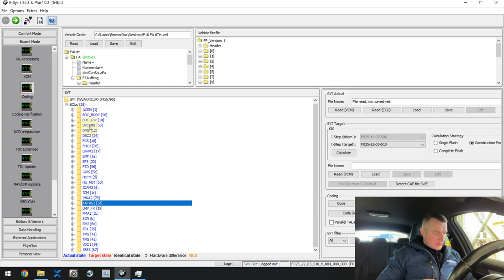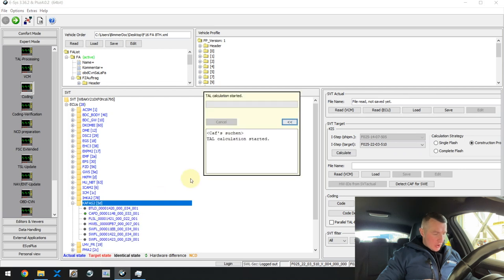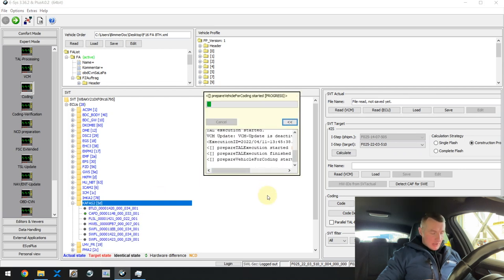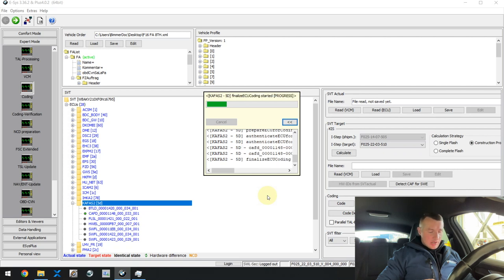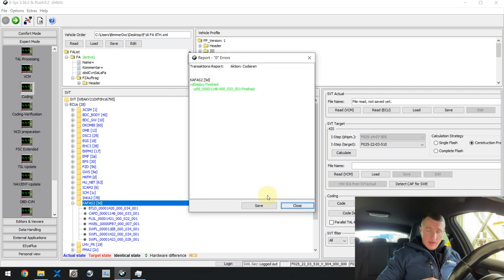We'll need to code three ECUs: the cluster, the CAFAS 2 ECU, and the head unit. Let's start with the CAFAS ECU — that's the camera assistant system present on that car. Right click and just press code. Make sure your ignition is still on and the coding process has started. During the coding process, some errors in the car are totally fine — something will light up, the car will show some warning messages. It doesn't matter. The only thing that matters is if you can see in the end: report zero errors and everything is green. Green is good.